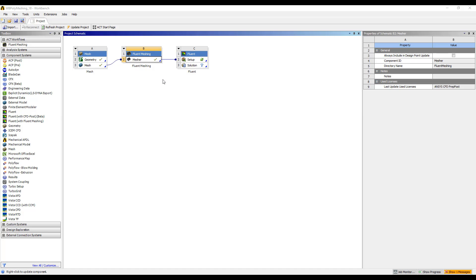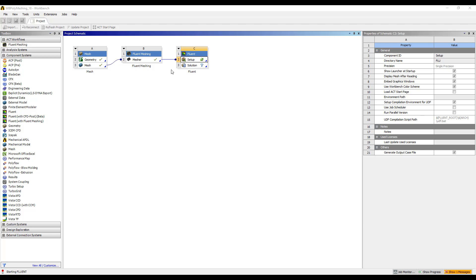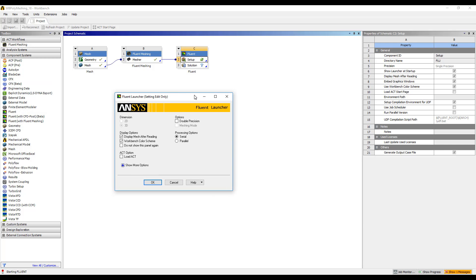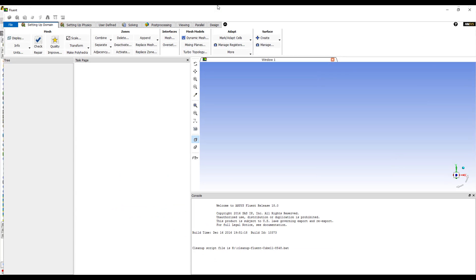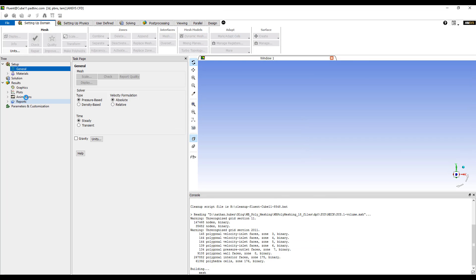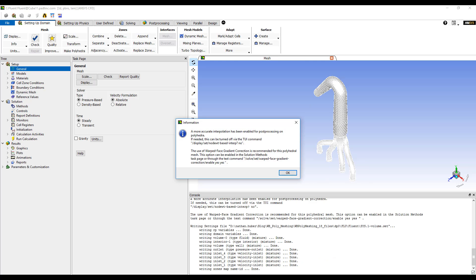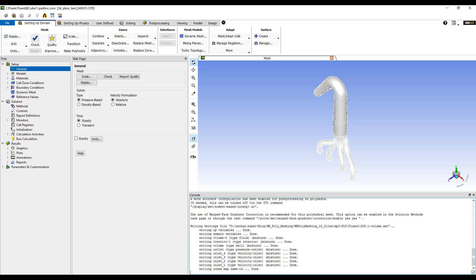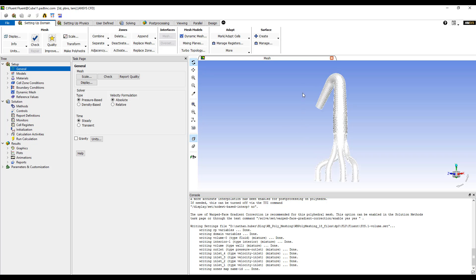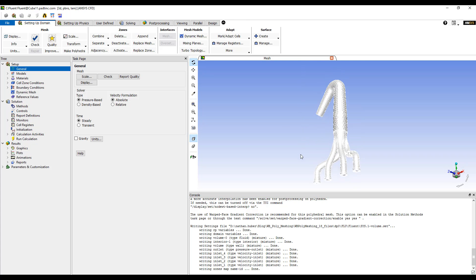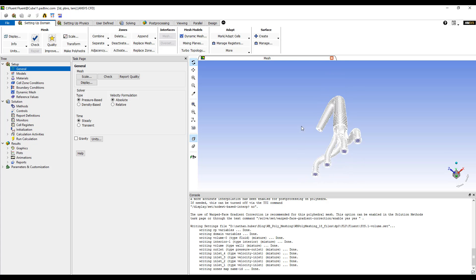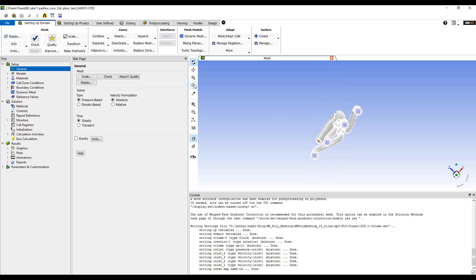And now that that is completed, we can open up our Fluent module. We're loading this for the sake of viewing our mesh. And we can see that our mesh is now polyhedral with inflation layers.